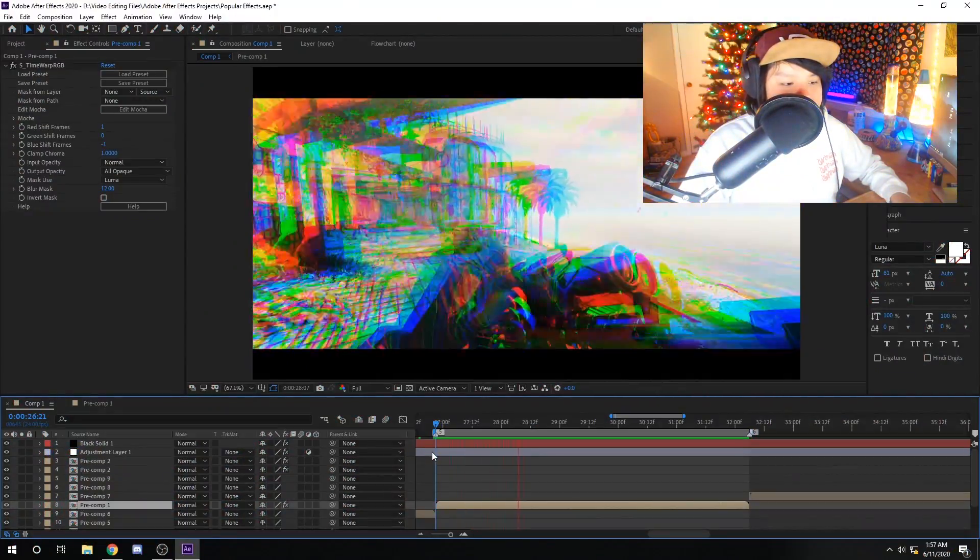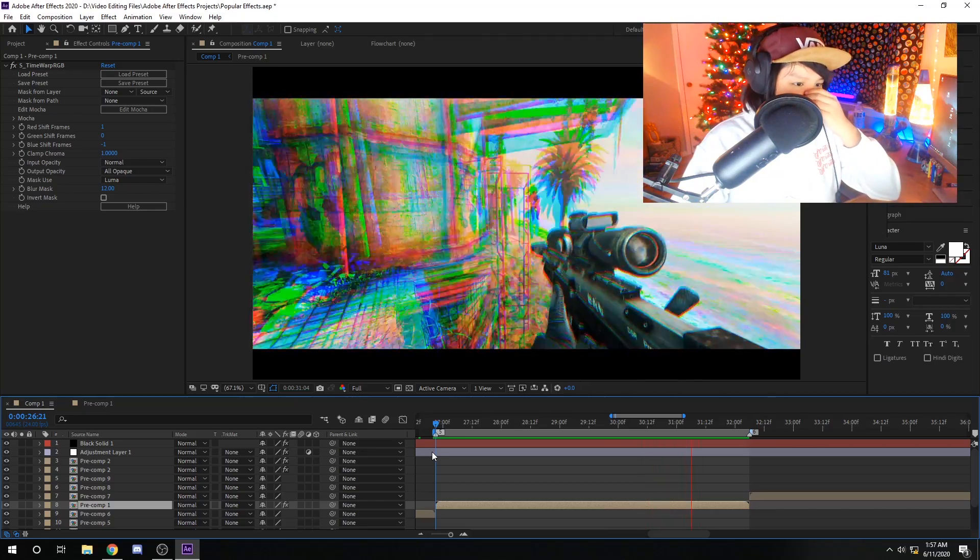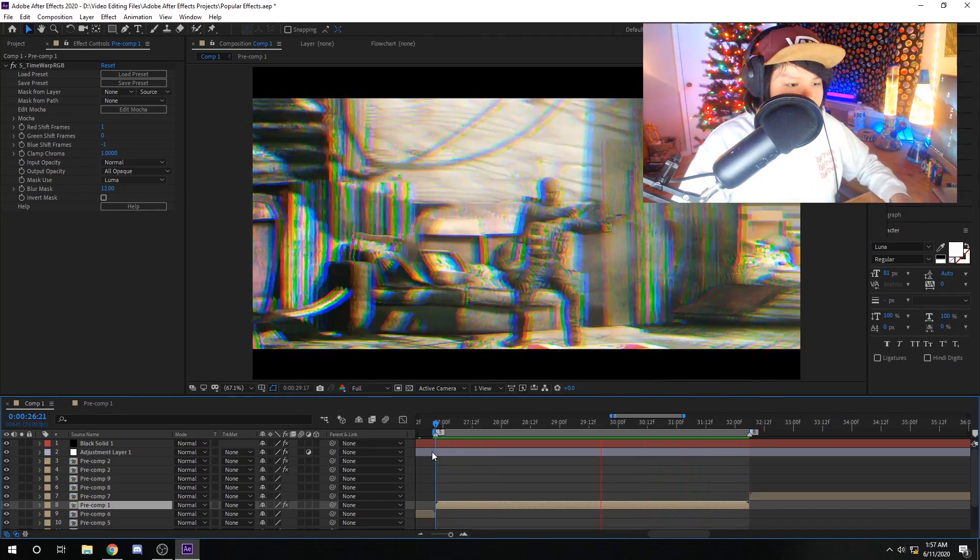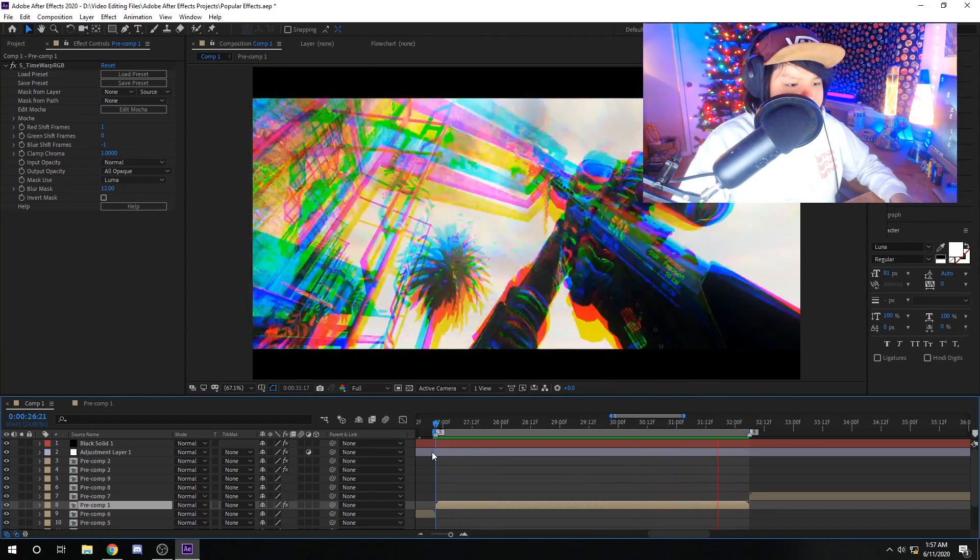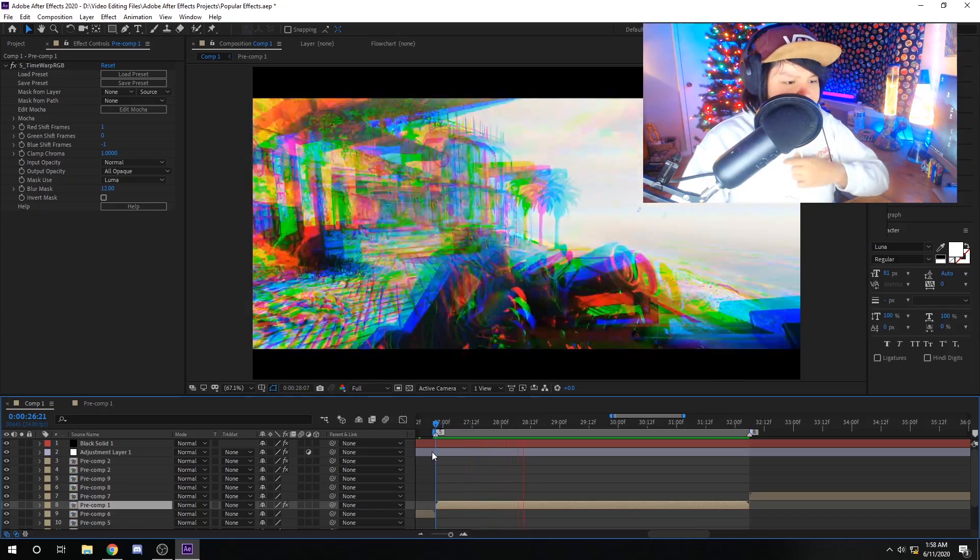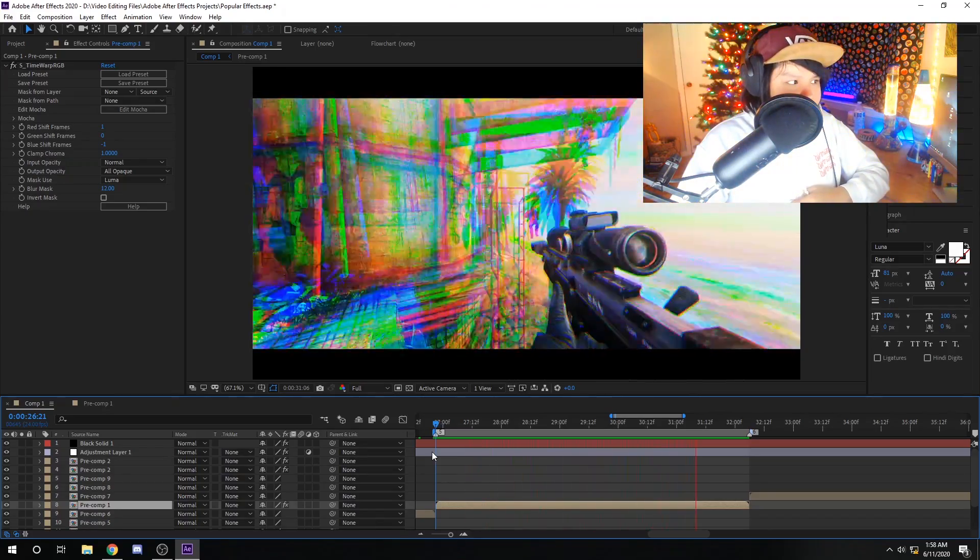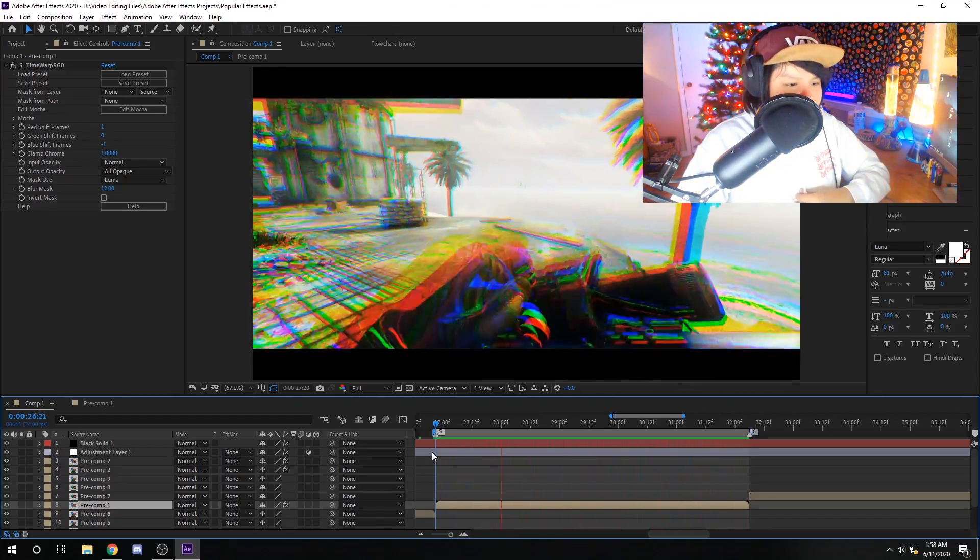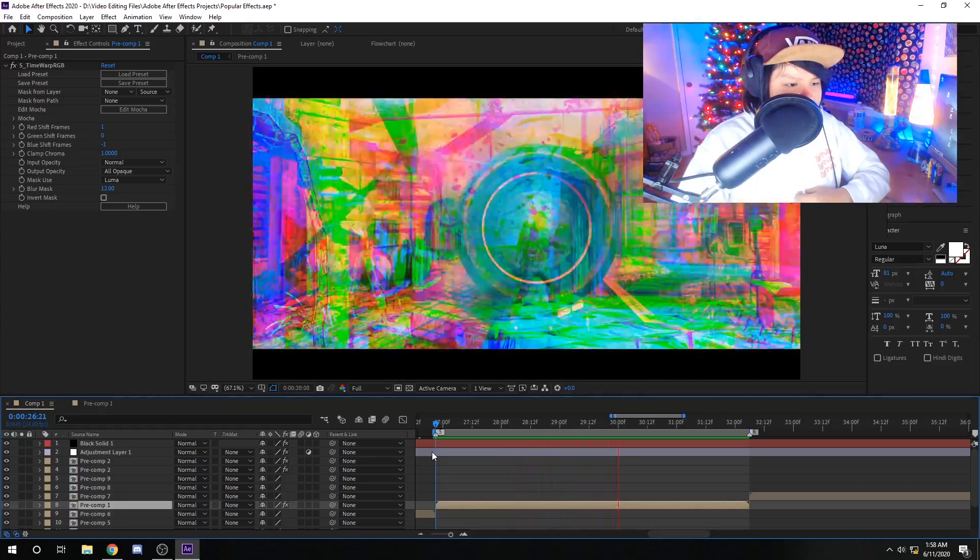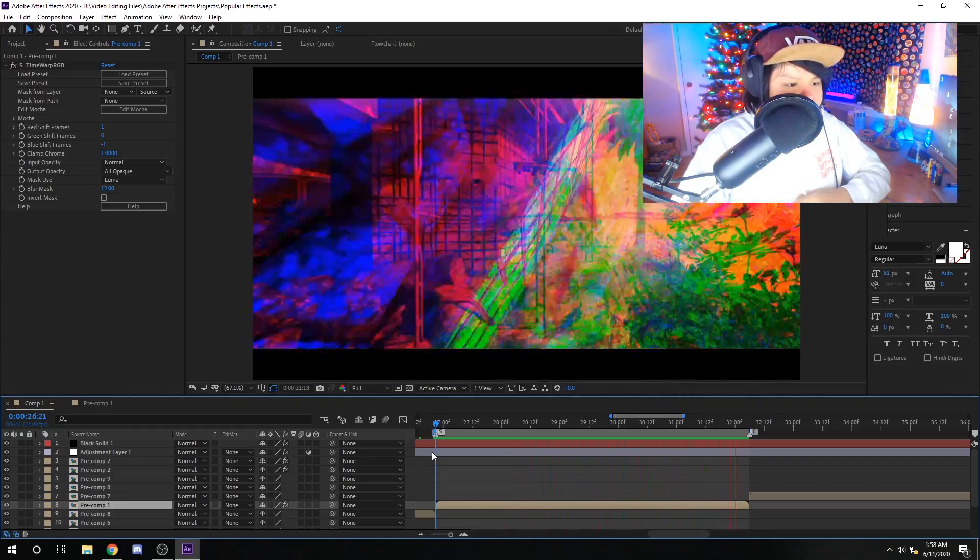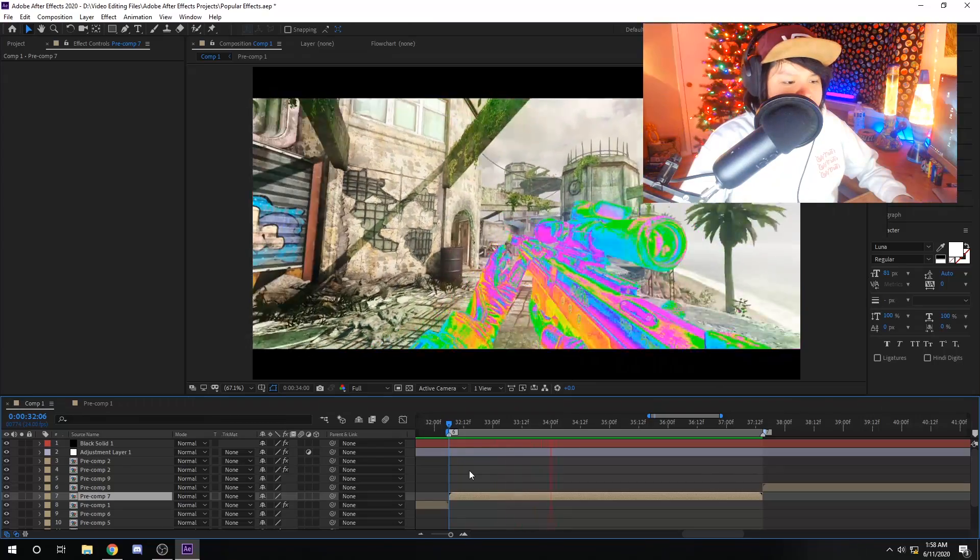Next effect we're gonna be looking at is Time Warp RGB. This is a very popular effect used by a lot of glitch editors. A lot of glitch editors use this effect. They also use BCC Video Glitch and Twitch and a bunch of other stuff. But Time Warp is by far probably the most popular effect that they use. I really like this effect. I think it's nice. You guys should check it out.